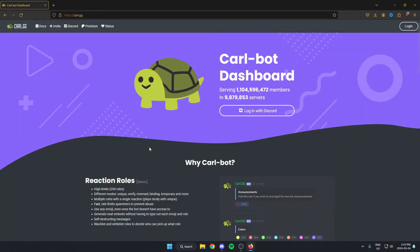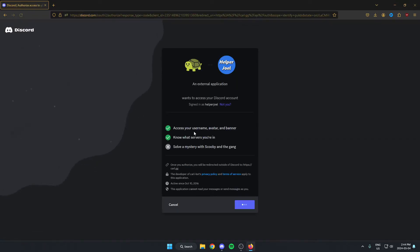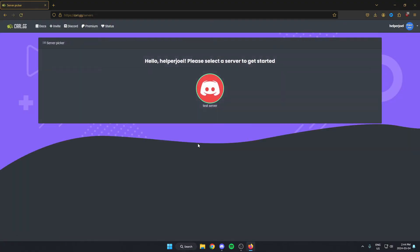That's going to open up the Carl-bot website in our browser. Once we're on the website, we're just going to log in using our Discord. And once we've logged in, you should just see your server show up here.